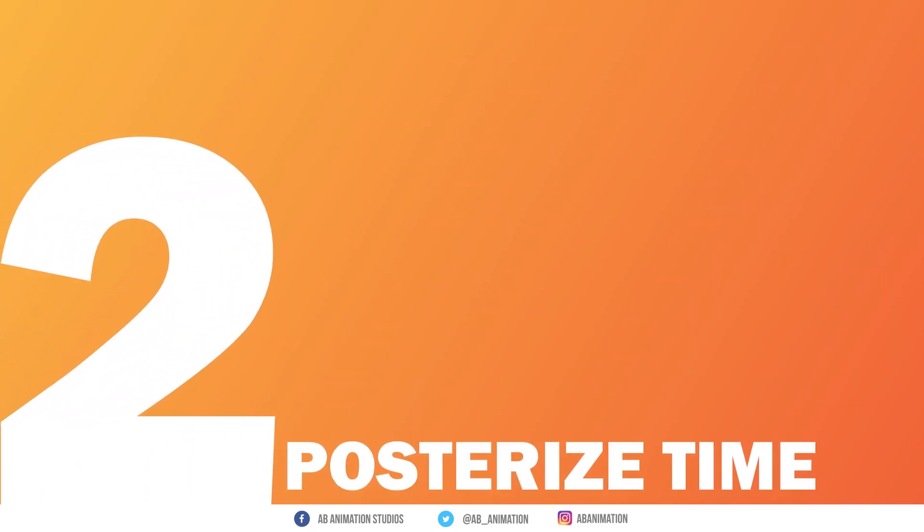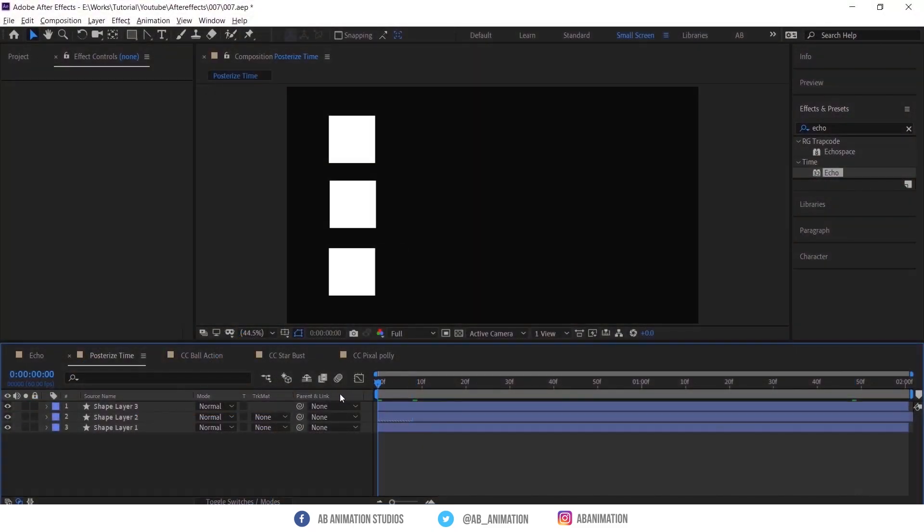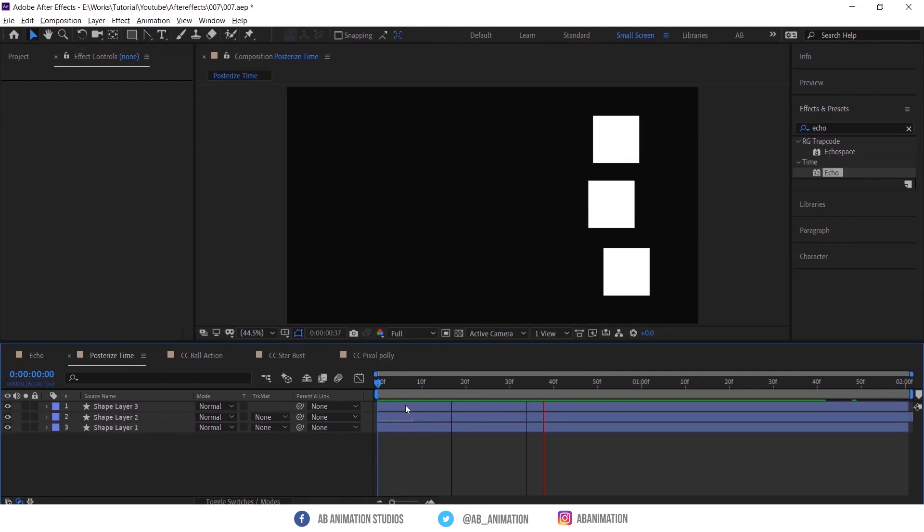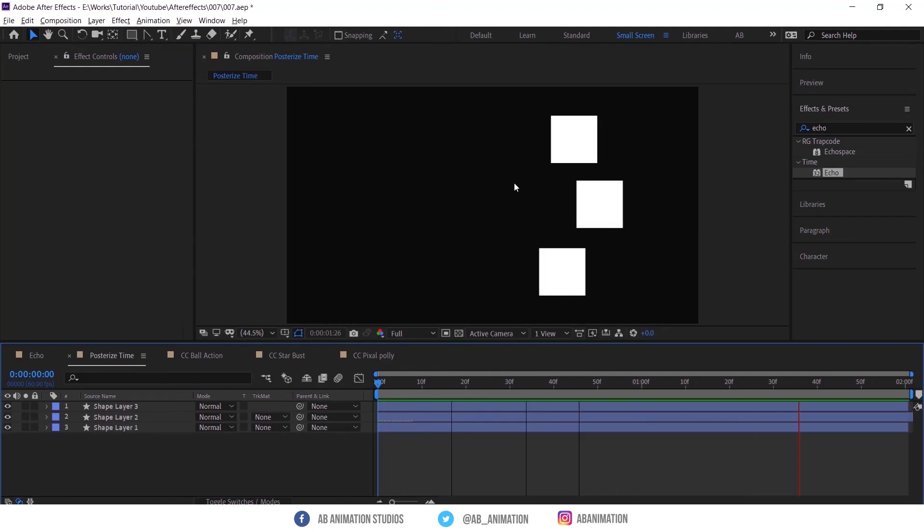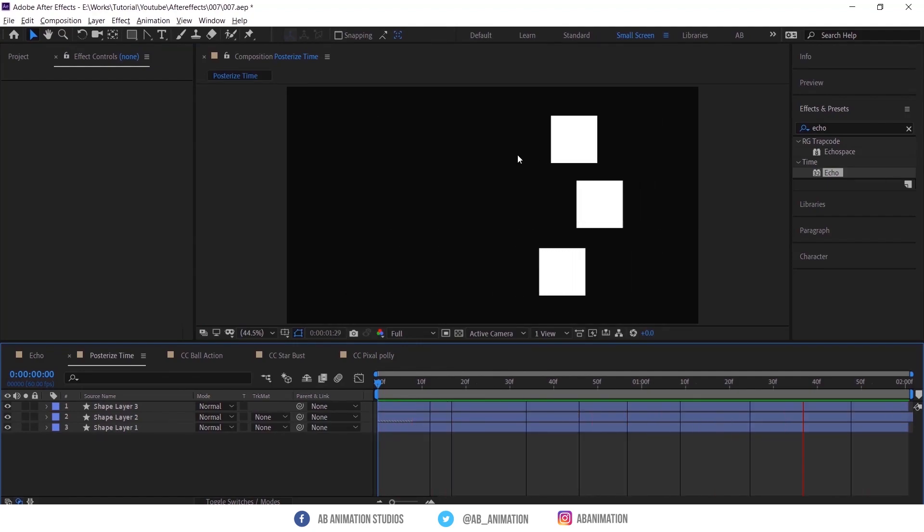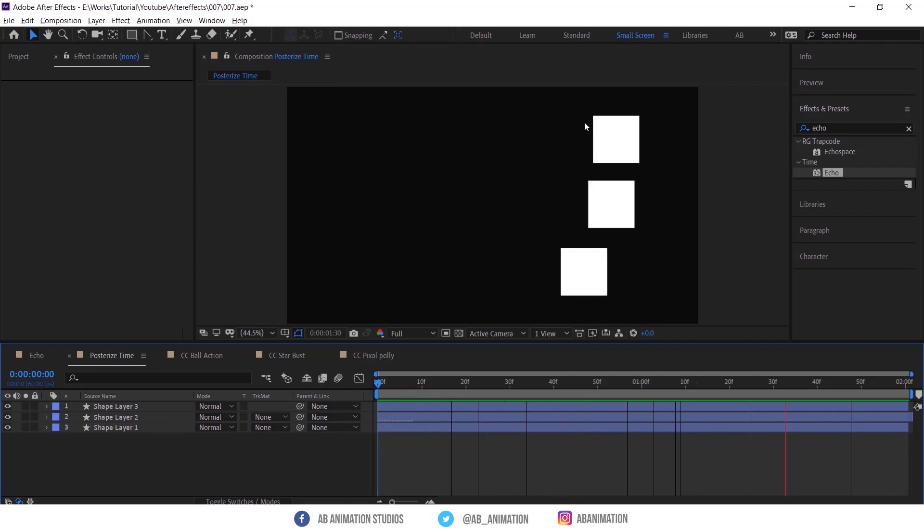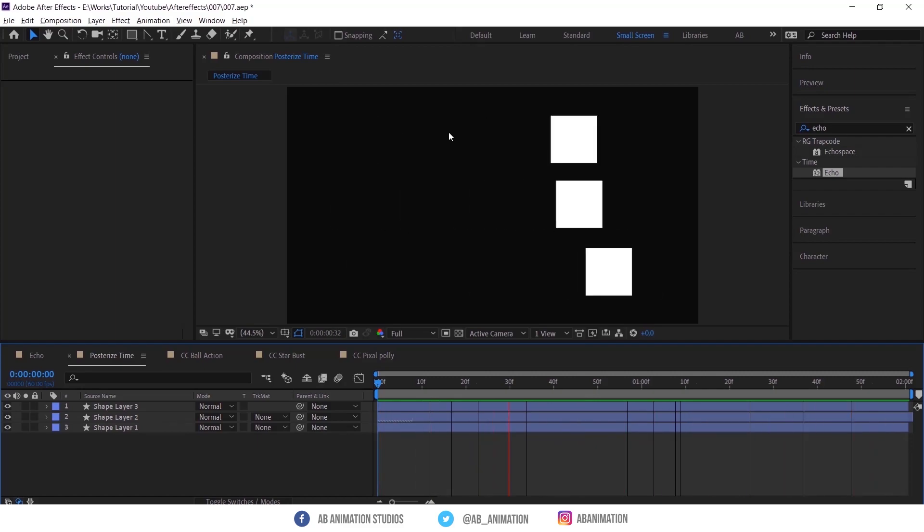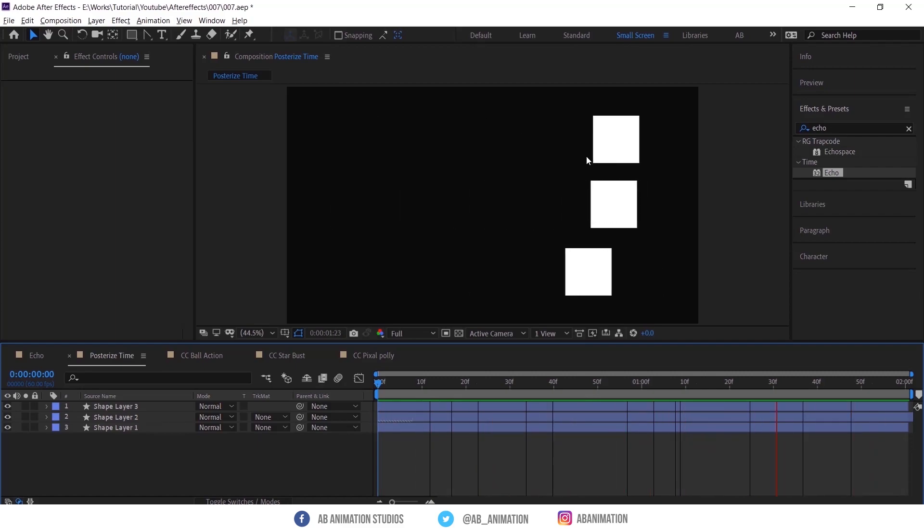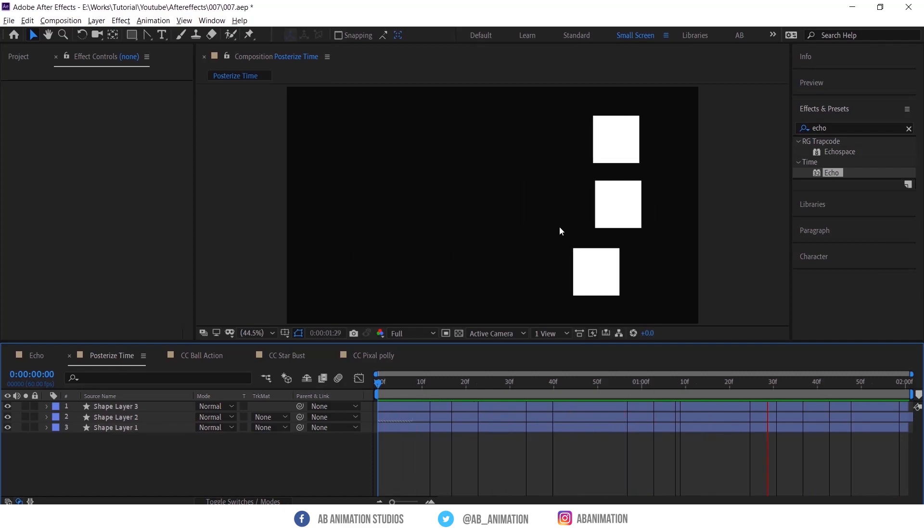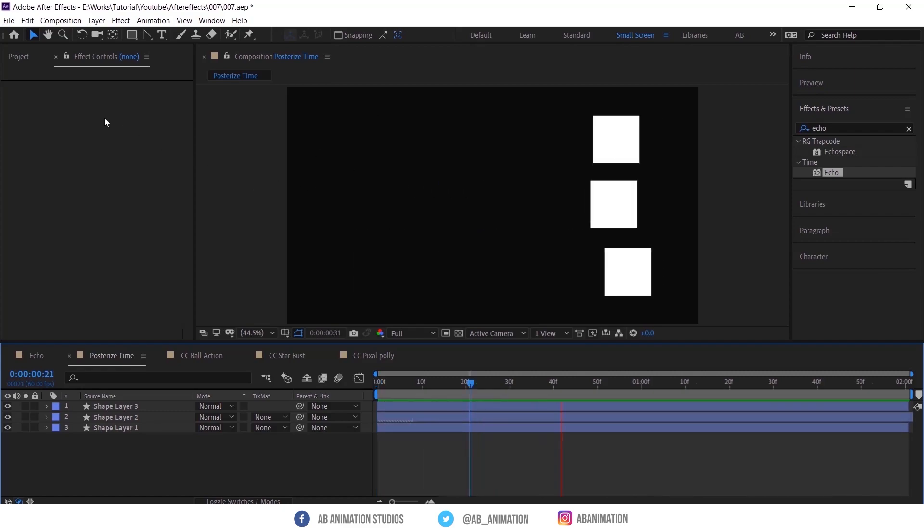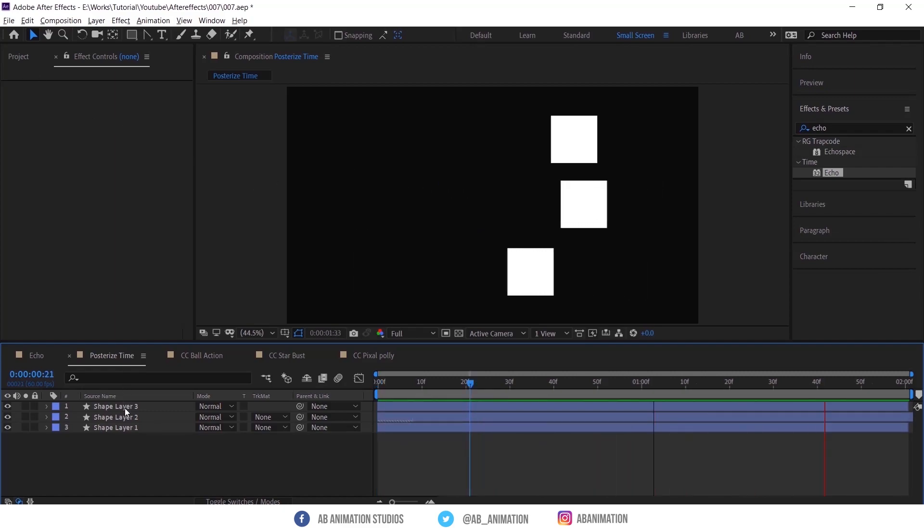Number 2, Posterize Time. This effect will give you the option to control the frame rate of a particular layer. See this scene, all layers are in 25 FPS, but this particular object FPS is different. With this you can also create stop motion effect.